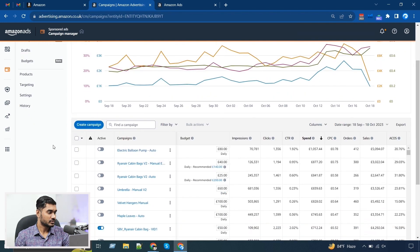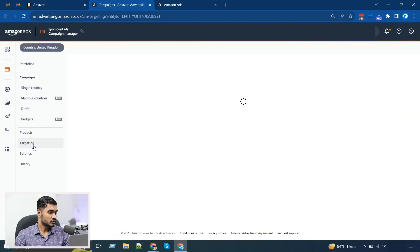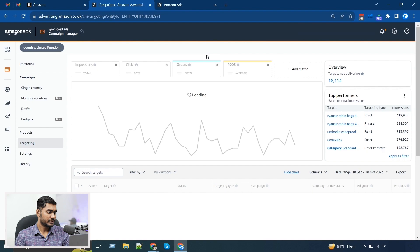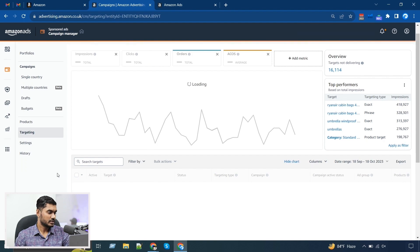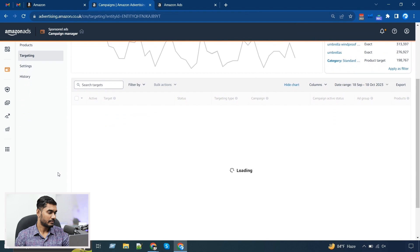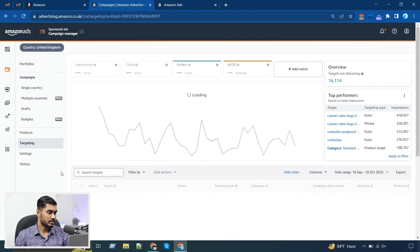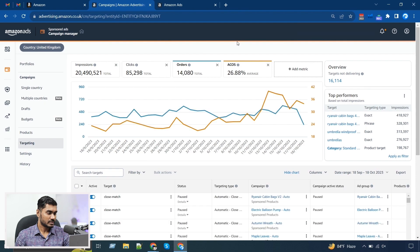Now I need to show you where you can see that data. You can go to the Targeting tab, and this tab will give you all the keywords in one place — like automatic campaigns, close match, loose match, and all the keywords you have targeted in your campaigns — all together, you can see them over this tab.